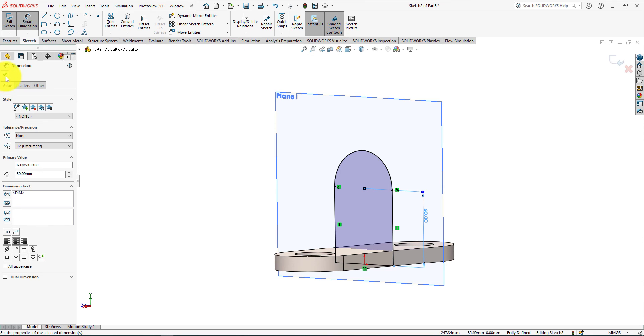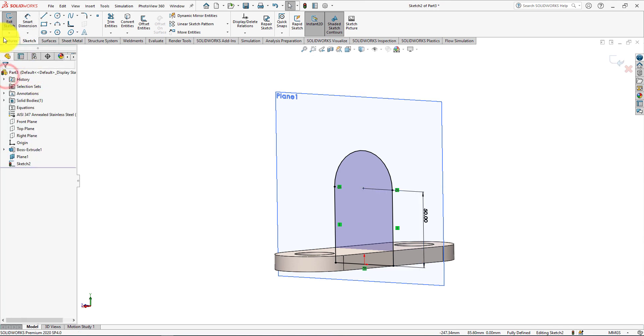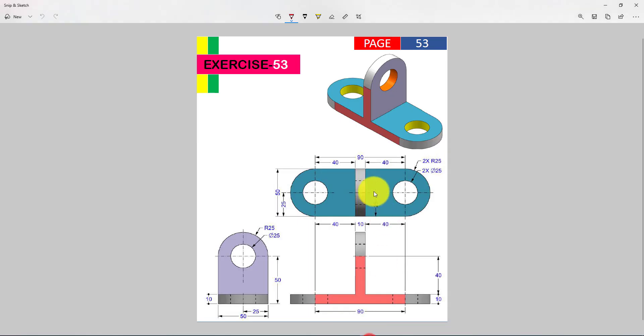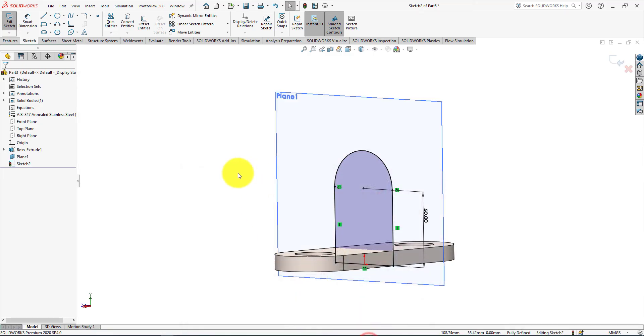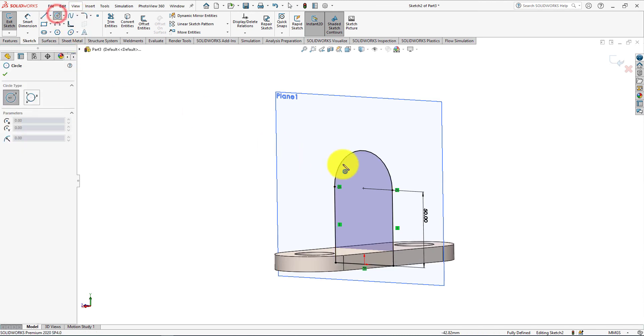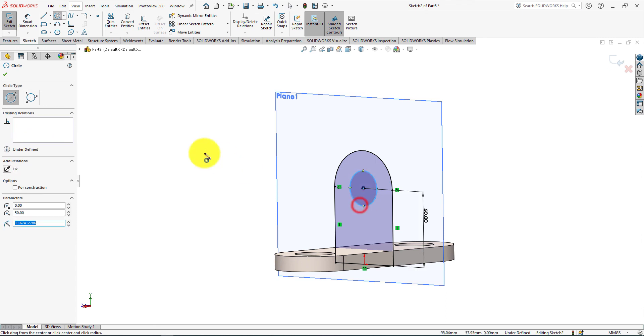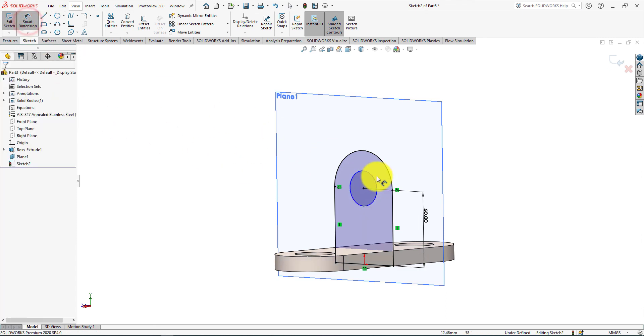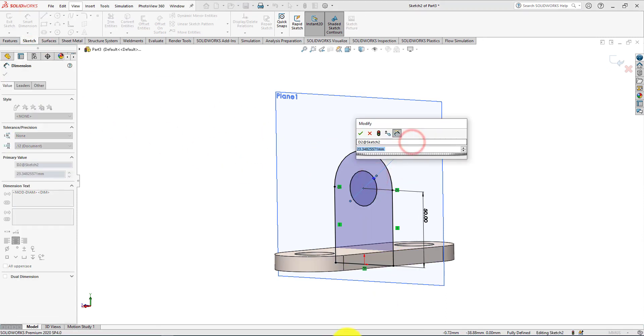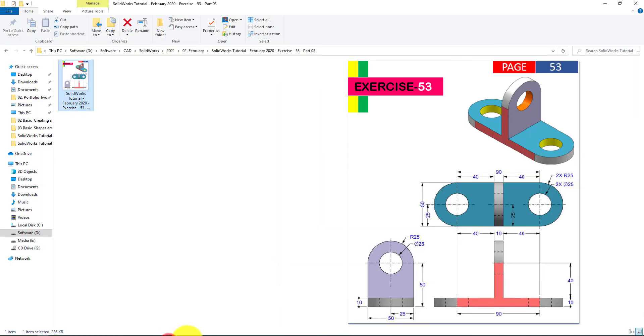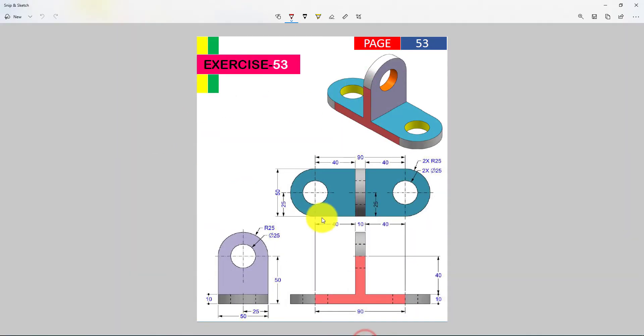Press OK. Now take circle command. Now select smart dimension. Diameter is 25 millimeters.